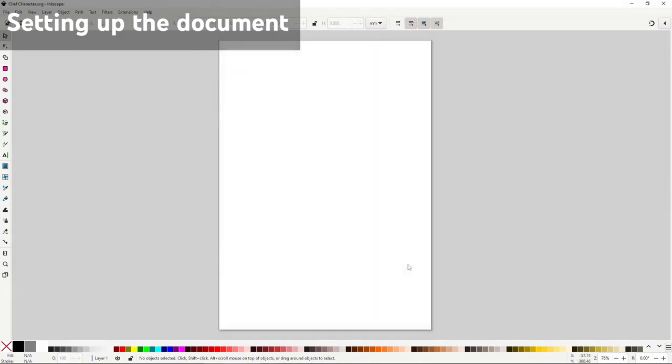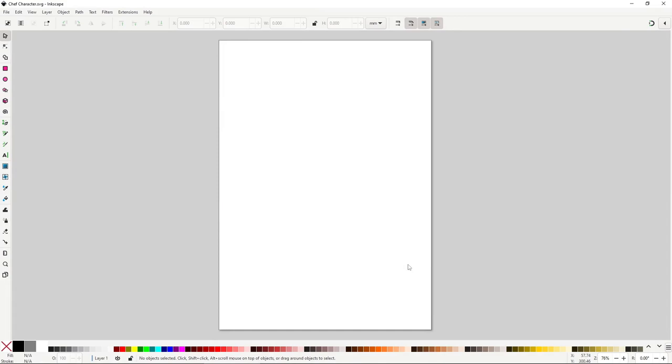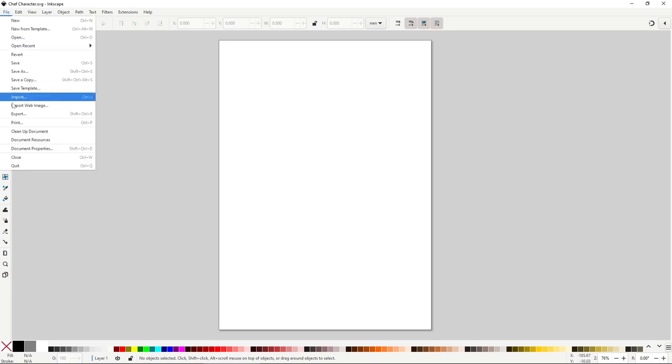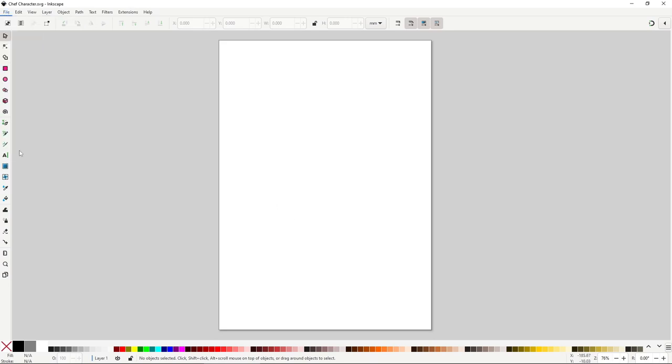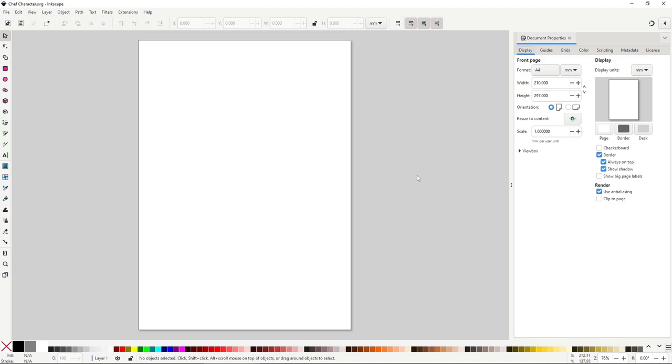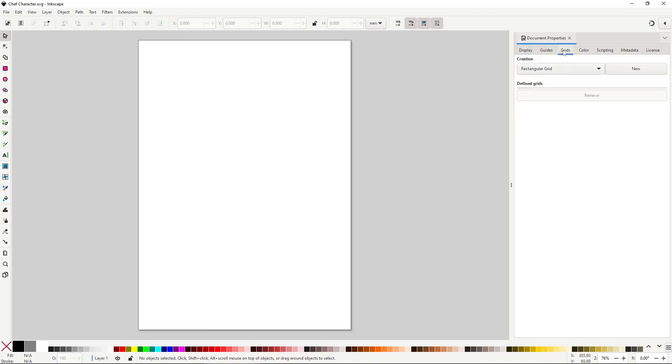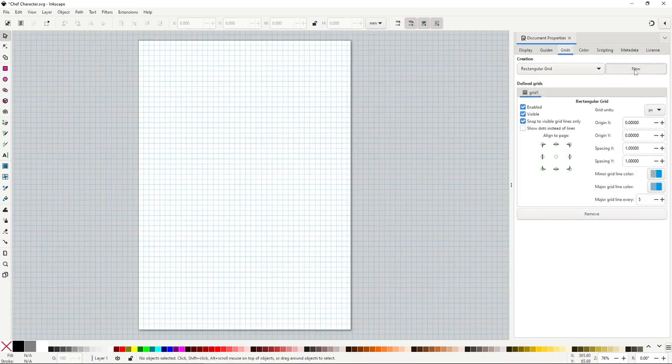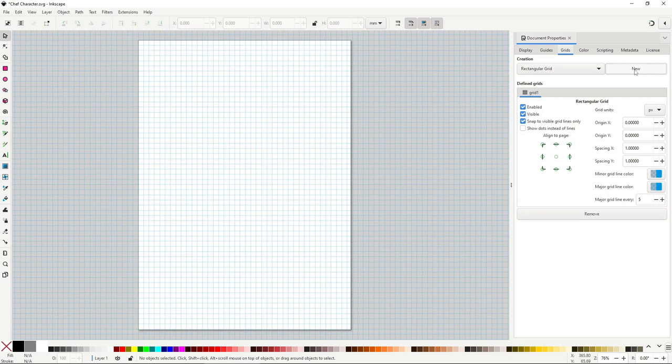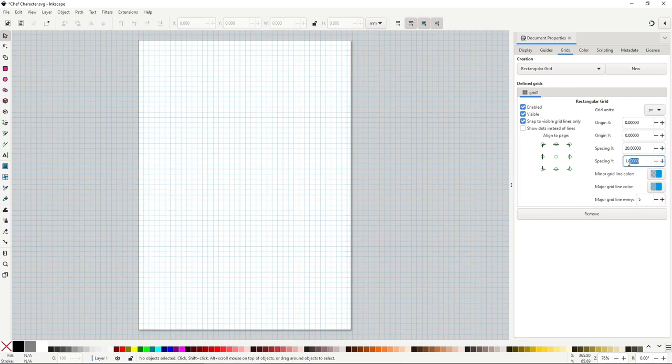First, let's set up a couple of things in the document. First, I'll be using a grid, not to snap to, but rather so it's easier to copy my shapes and proportions. This is for those who want to replicate my drawing as accurately as possible. So go to File Document Properties. In the Grids tab, select the option that says Rectangular Grid and hit New. The size is a bit too small to be useful to us, so in the space in X and Y set the value to 20.